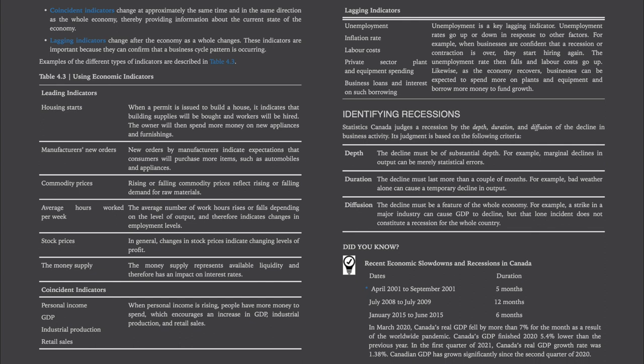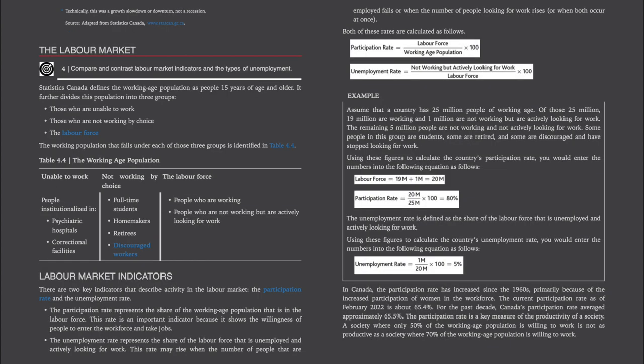Some recent economic slowdowns and recessions in Canada: In March 2020, Canada's real GDP fell by more than 7% for the month as a result of the worldwide pandemic. Canada's GDP finished 2020 5.4% lower than the previous year. In the first quarter of 2021, Canada's real GDP growth rate was 1.38%. Canadian GDP has grown significantly since the second quarter of 2020, and this is considered a growth slowdown or downturn, not a recession.